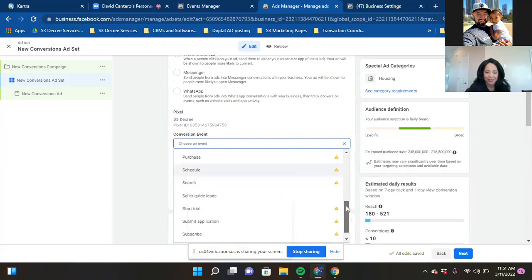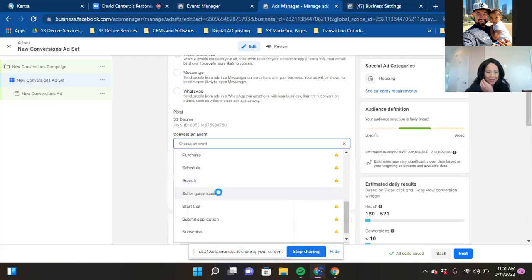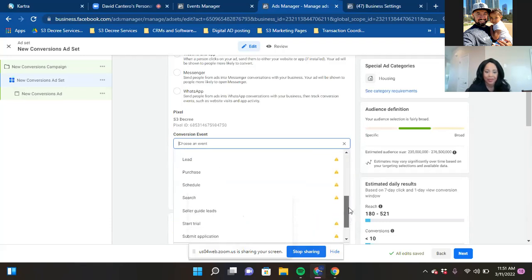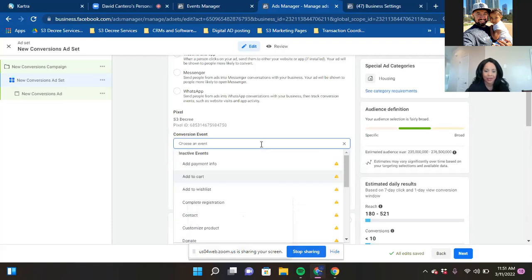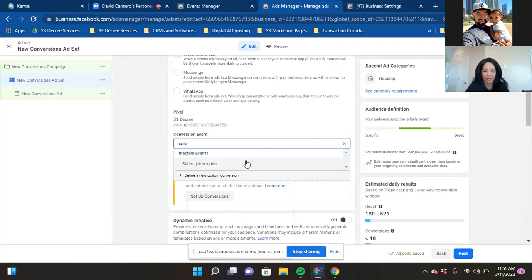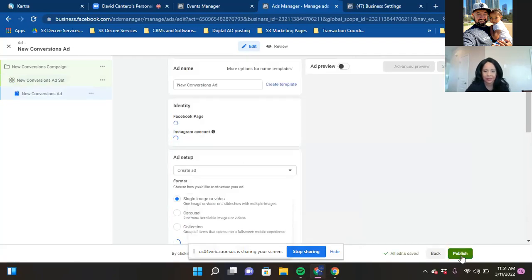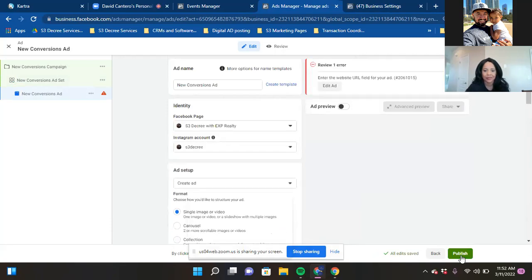Click inside the Conversion Event box, scroll down, and you'll see your custom conversion. Right there at the Ad Set level, we're telling Facebook: this is the most important page — that's what we're ultimately trying to get them to. Then in step three — the Ad level — that's where we add the Learn More button and tell Facebook about the landing page URL.